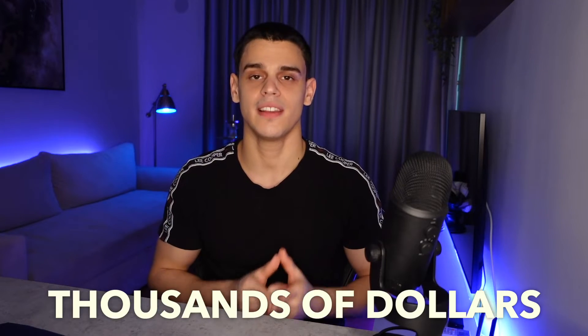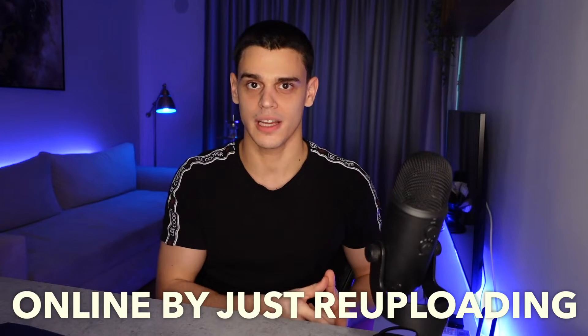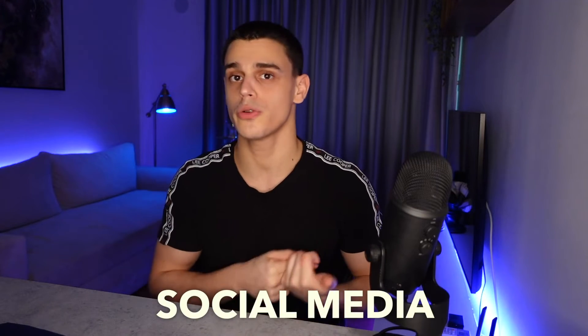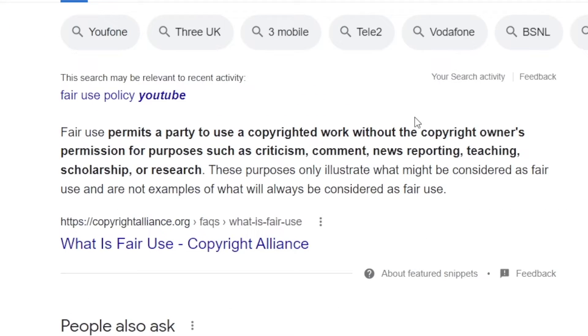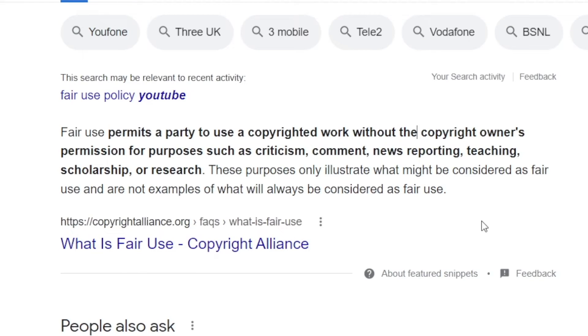I'm just about to reveal how you can make thousands of dollars online by just re-uploading content on your social media. The first thing we need to understand is the concept of fair use, because this will allow you to repost other people's content by adding your own unique contribution so that you can still get paid without any copyright-related issues. Your channel will not get taken down, your page is not going to get in trouble.